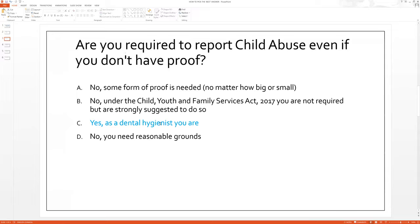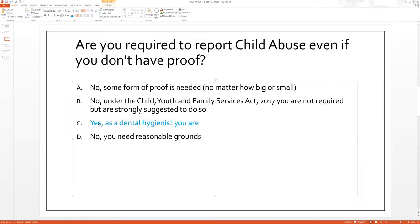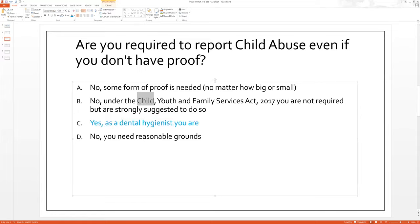The answer is C, highlighted right here. Let's read the question again: are you required to report child abuse even if you don't have proof? Yes — we are required to do so even if we don't have proof. This is our duty as a dental hygienist. Under the Child, Youth and Family Services Act 2017, we are required to report even if we do not have proof. If we have a reasonable reason to think this might be happening, we need to report it.